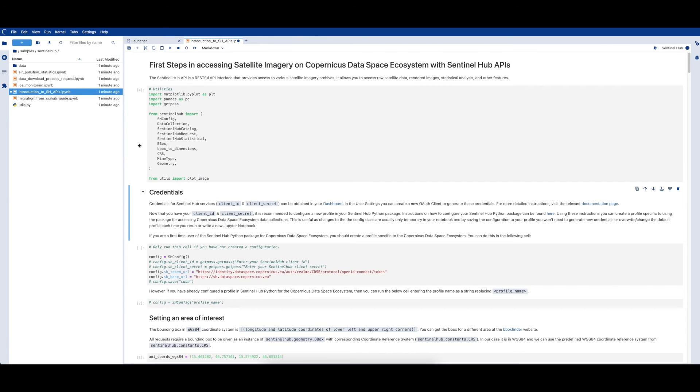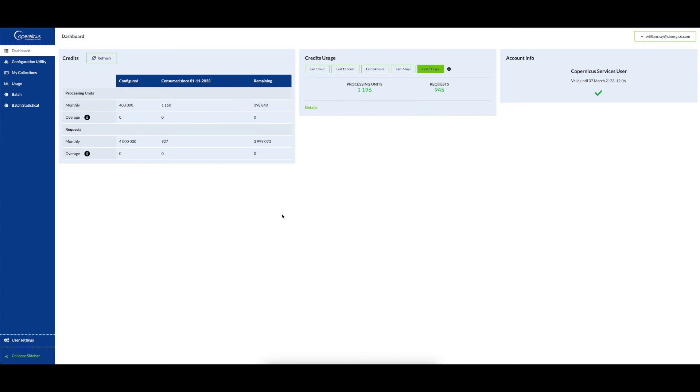In the next cells, we also need to create our SentinelHub credentials. For this, we can visit the dashboard and navigate to the user settings.